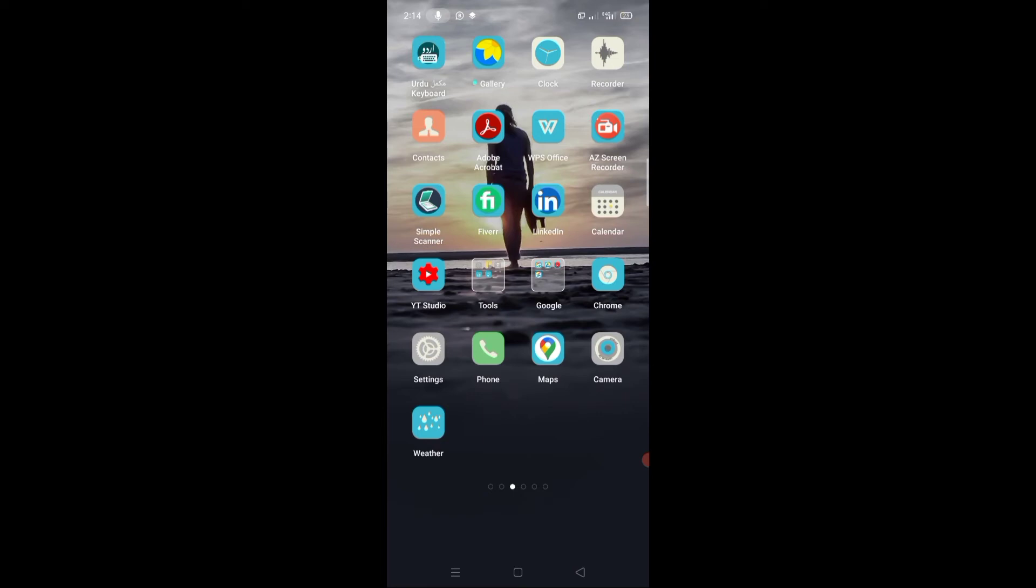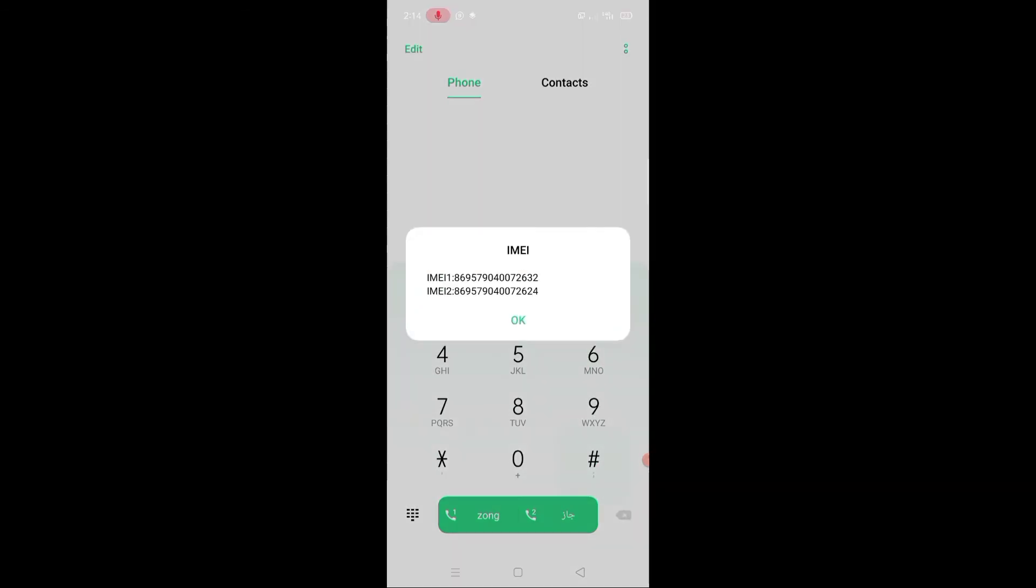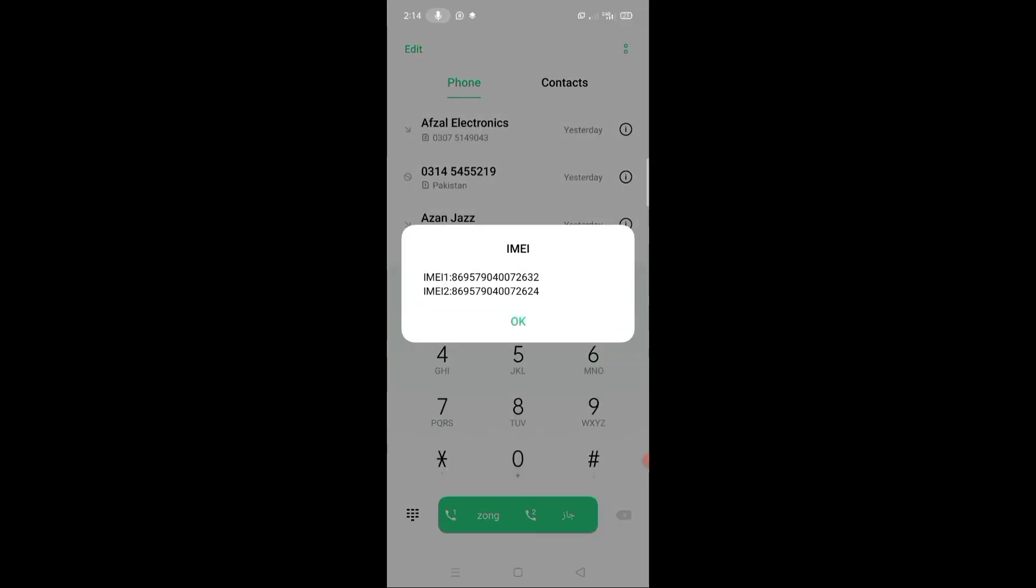Click on your phone dialer, press star hash zero six hash (*#06#), and you will see the IMEI number of your mobile phone.